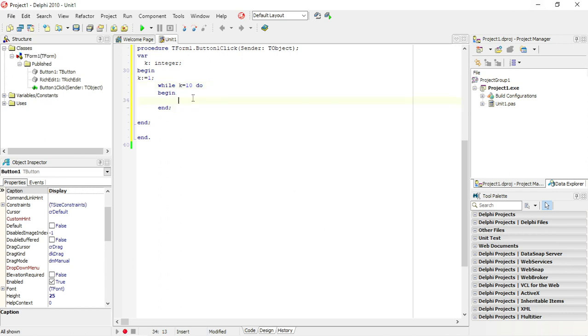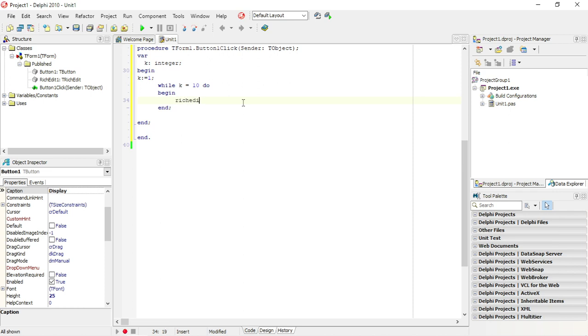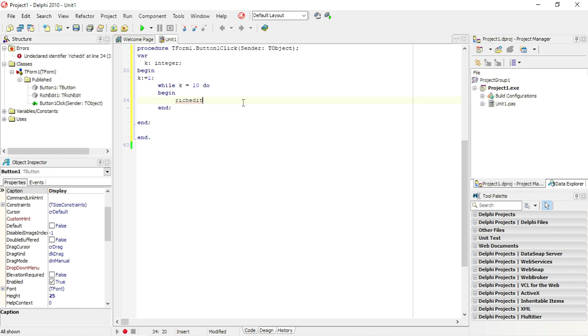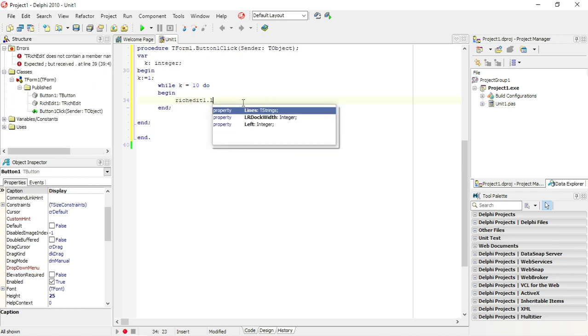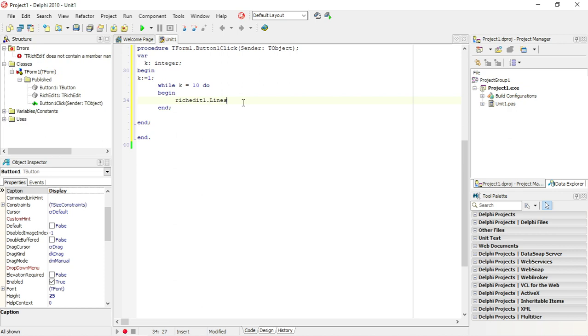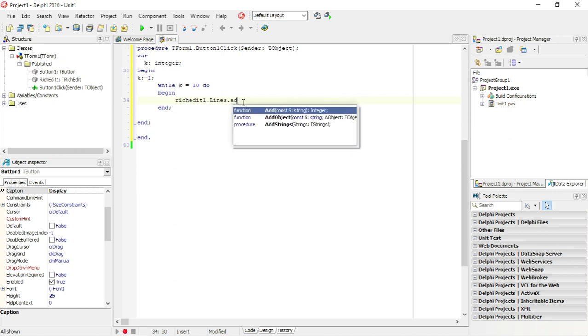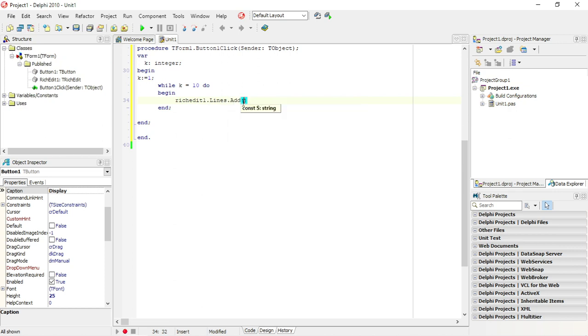While k is equals to 10, I'm gonna give it a starting value for k. Here we go, I'm not assigning 10, I am just testing 10. While k is equals to 10, I'm gonna do the coding between this begin and this end statement. I'm gonna say rich edit one lines dot add and I want to add the value k.